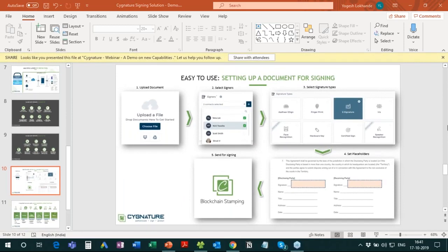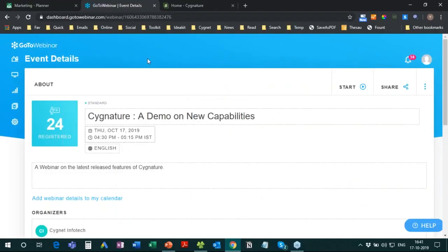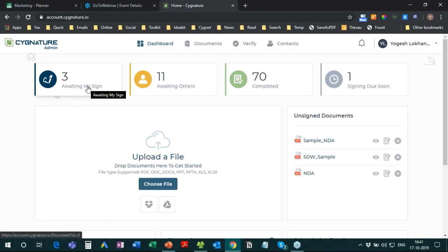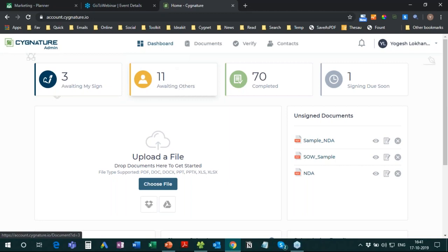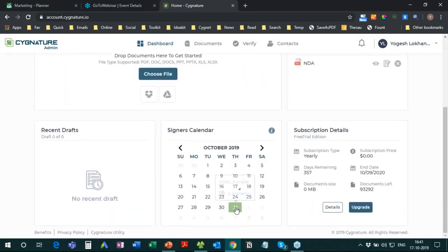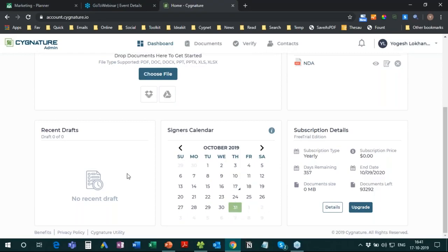Now I've already logged into the Signature platform. You can see the dashboard here — it shows how many documents are waiting for my signature, how many are waiting for others to sign, how many are completed, and so on. There's an unsigned documents section, a calendar showing any signing deadlines, and plan and subscription details.